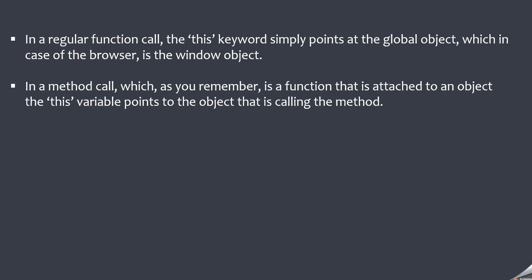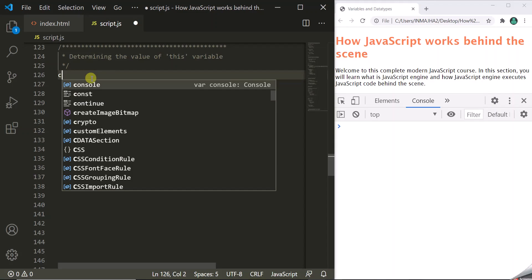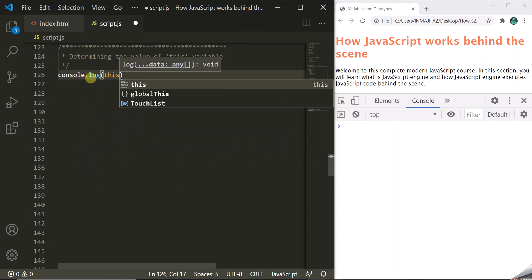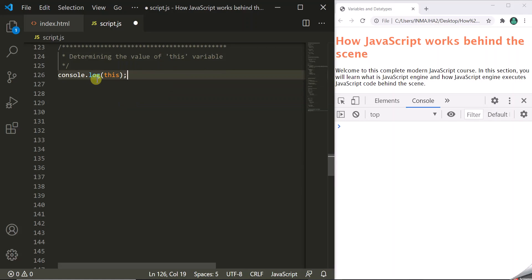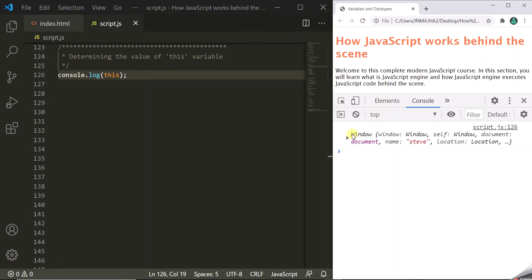Let's understand these two statements with some examples. First, let's simply try to log the value of this variable. Here, we are using console.log in the global context, so this variable will point to the global object. In the case of a browser, the global object is the window object, so this variable will point to the window object — and that's what it logs in the developer console, as you can see here.